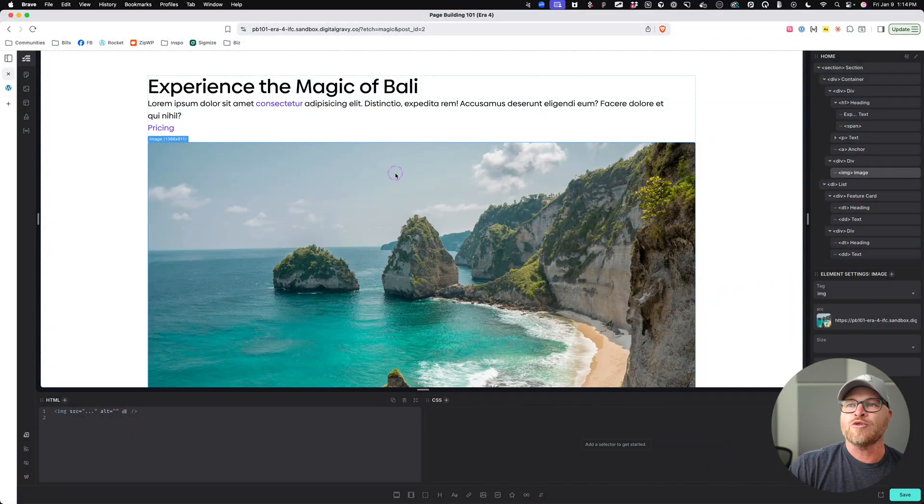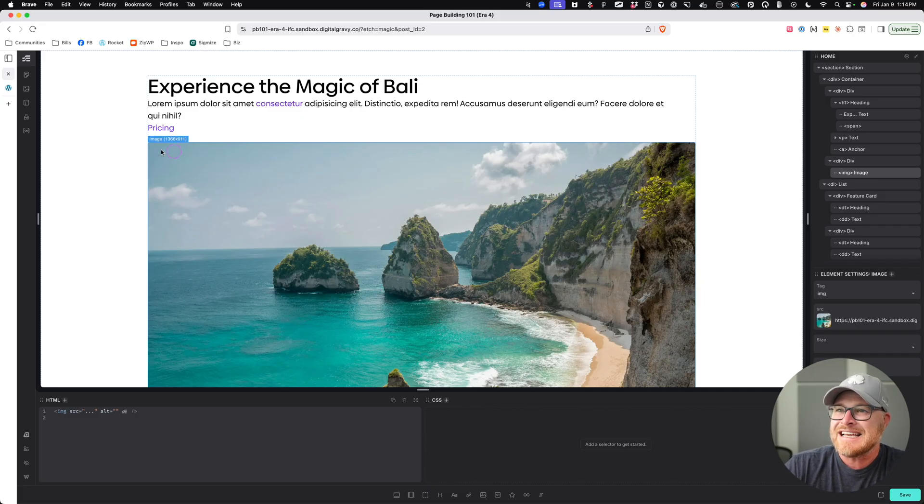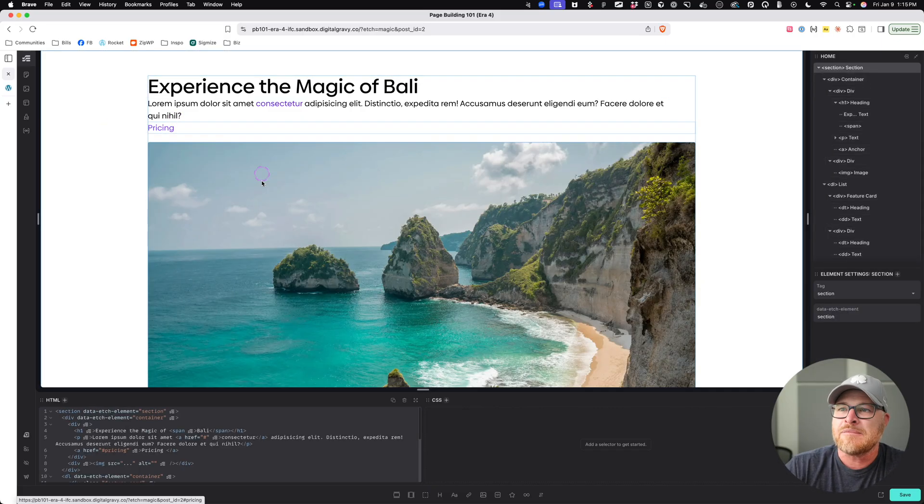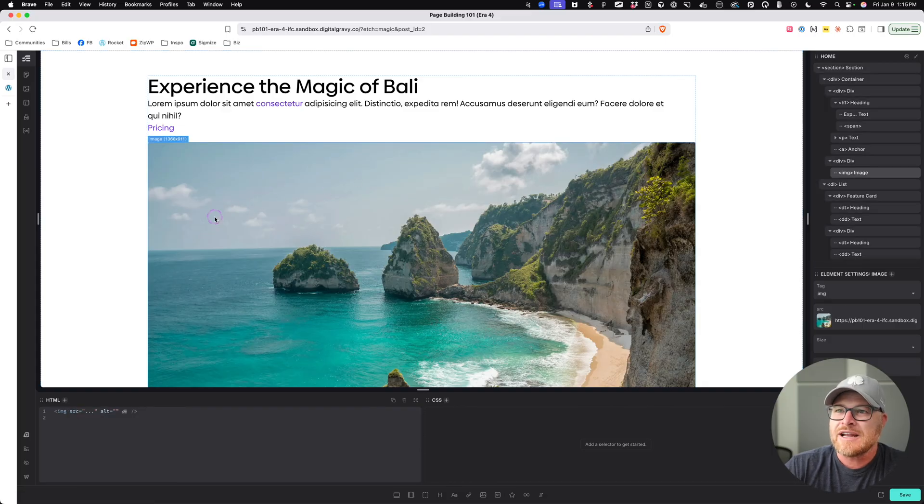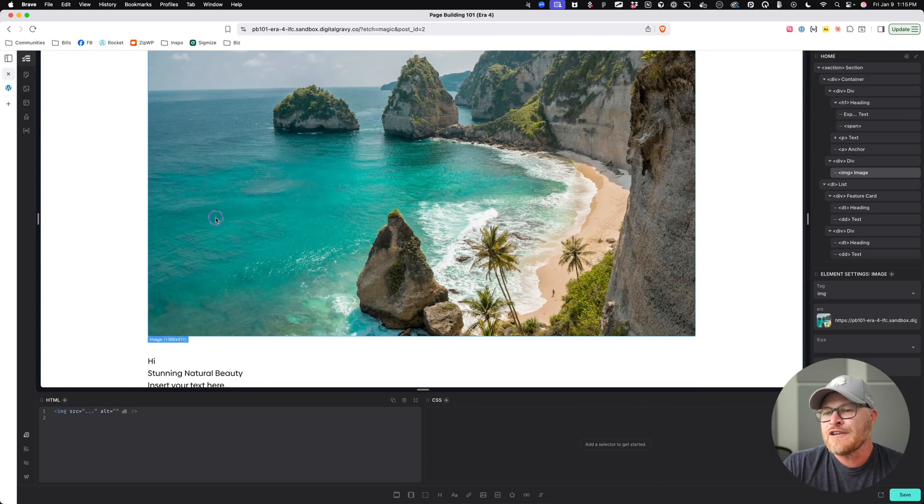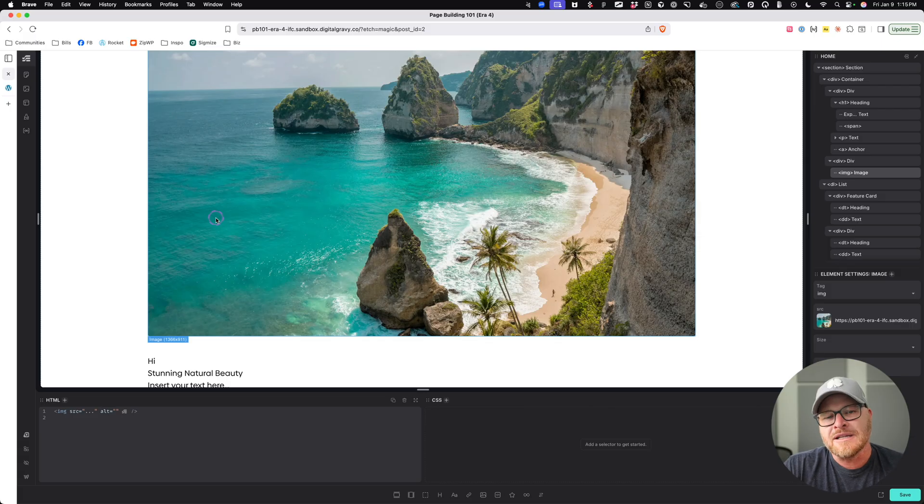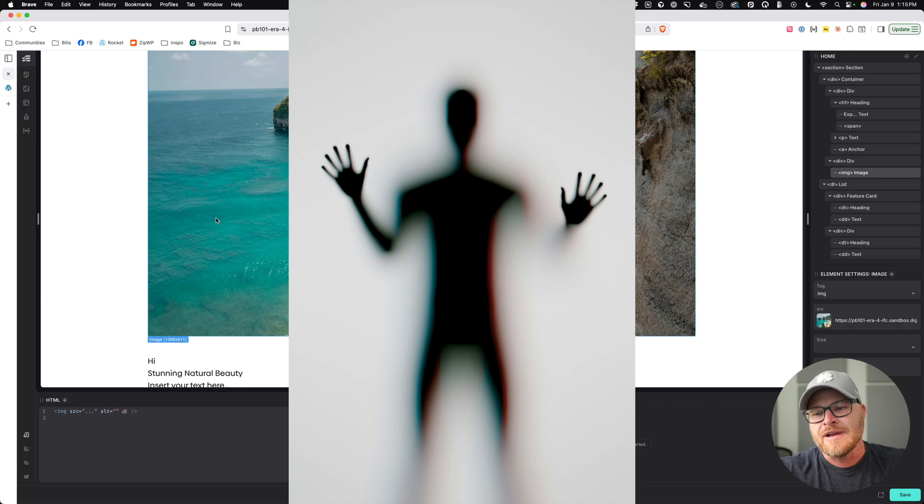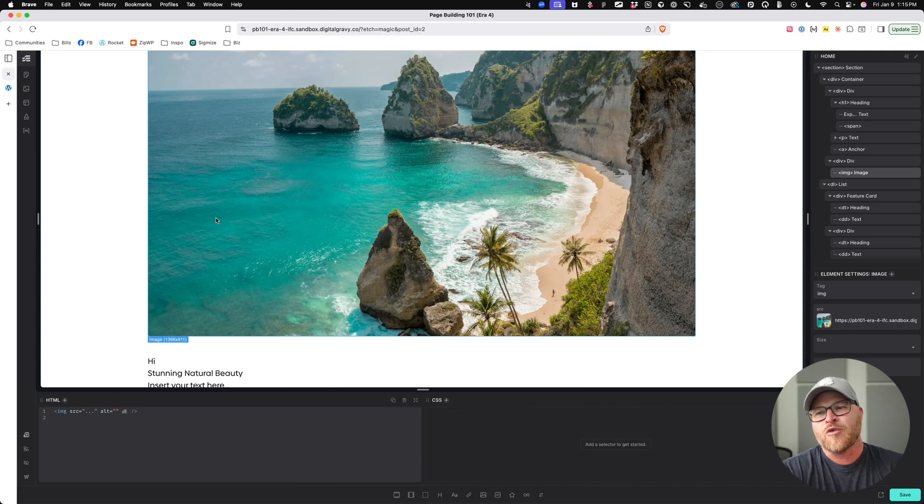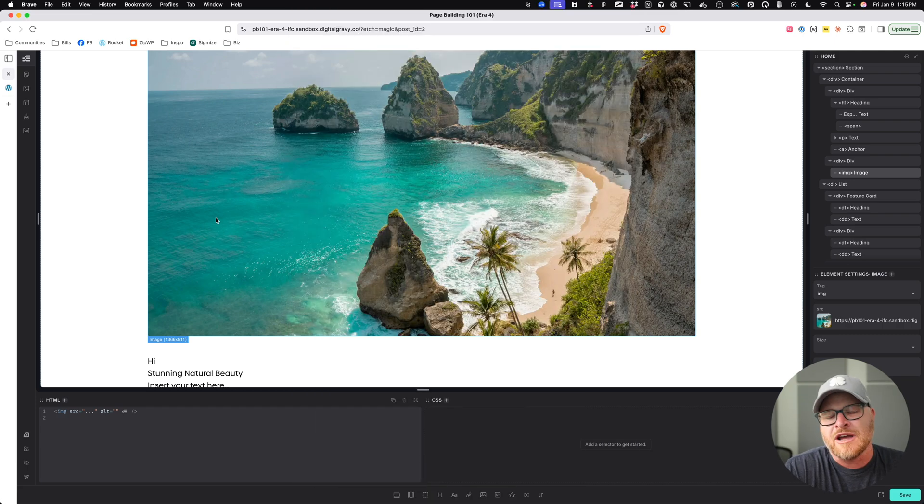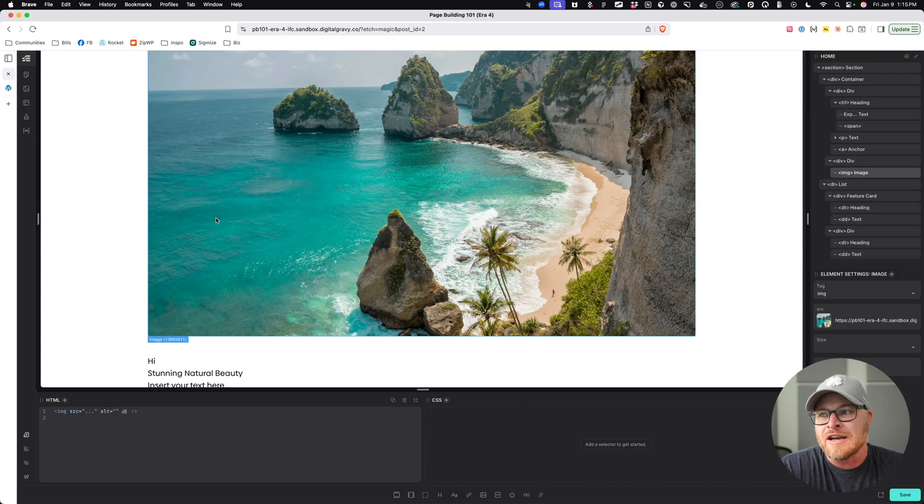I'm going to share the screen again. We're looking at a very familiar scene, the hero section that we have been working on, and we see right here that we have an image. Now, the figure element is a semantic element that essentially denotes a figure, and the use case of what should be a figure and what should not be a figure is where we immediately get into a lot of gray area.